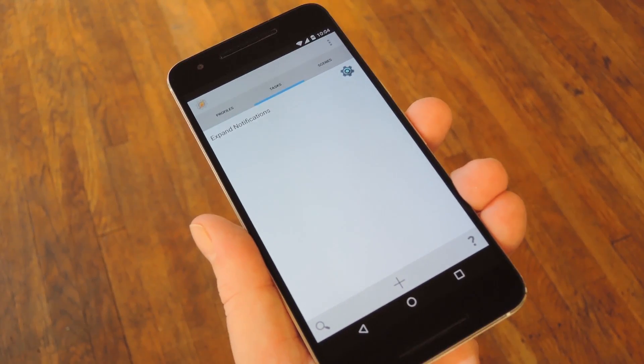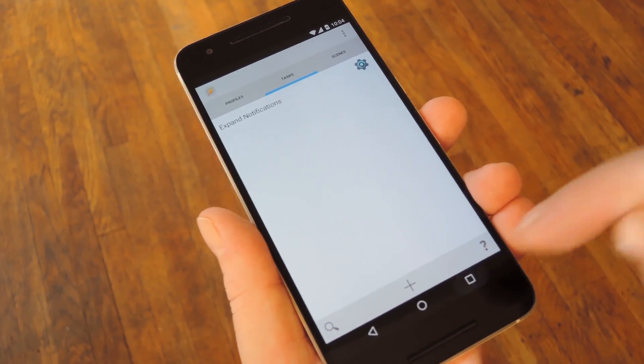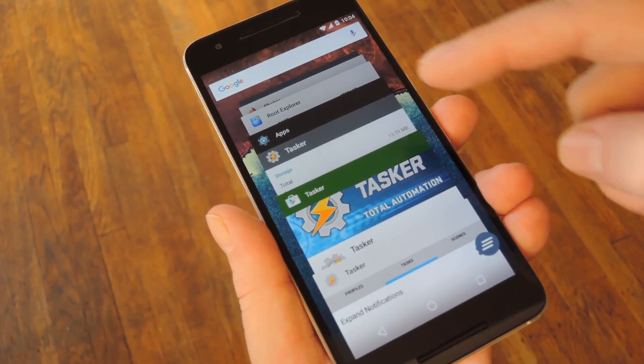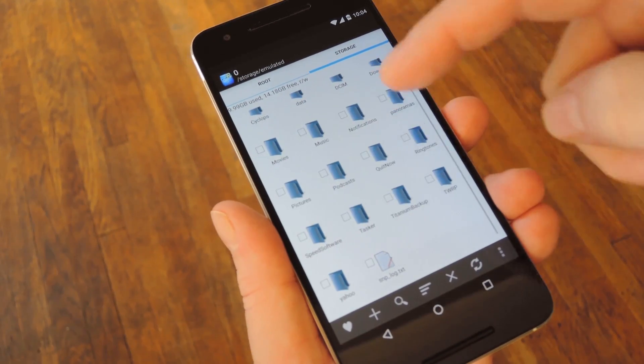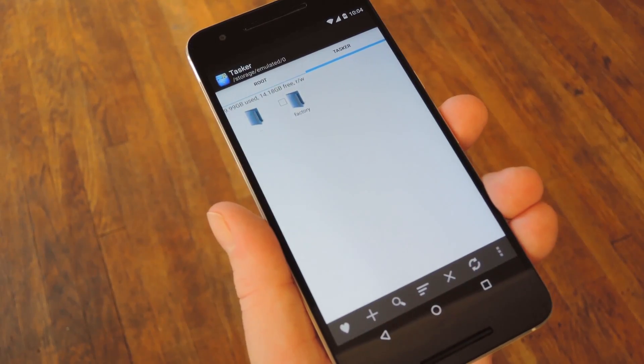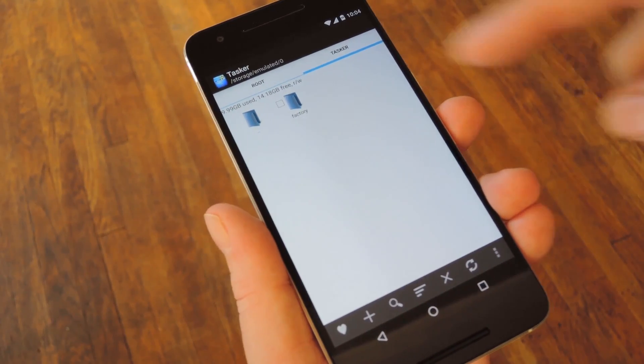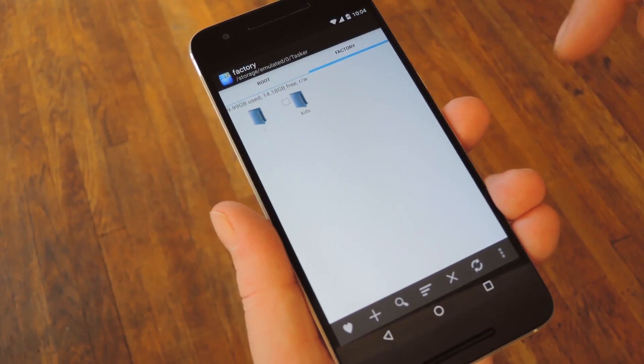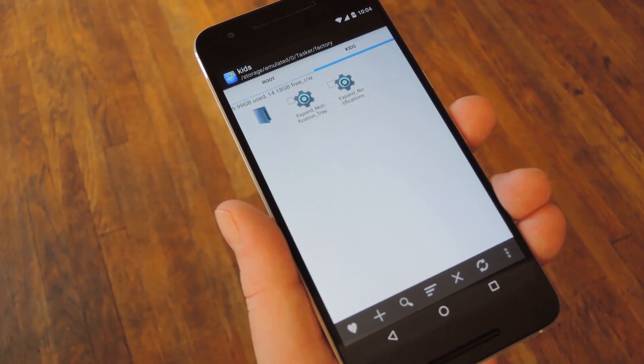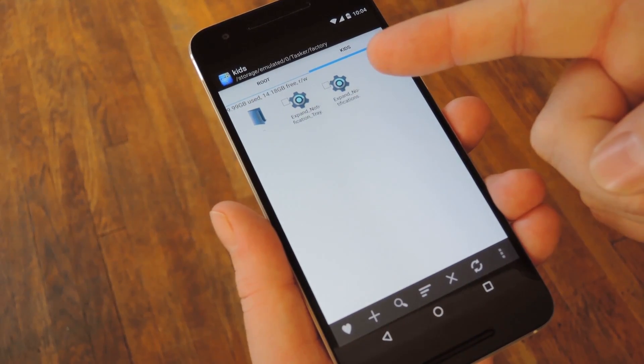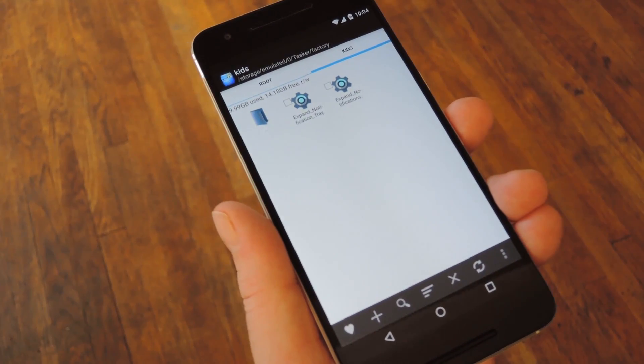Instead, you can simply export your Tasker as an app, then open your favorite file browser, and navigate to the Tasker folder on your SD card. From here, dip into the subfolders a couple of times, and then you'll find your AppFactory APK sitting right there.